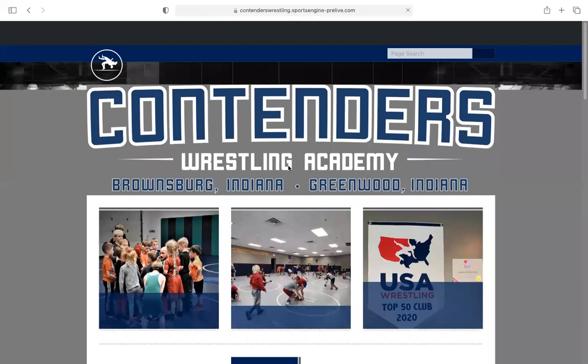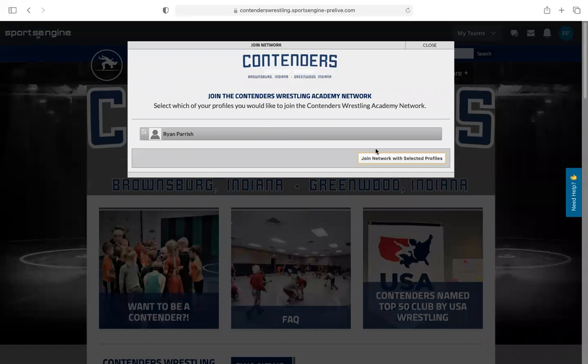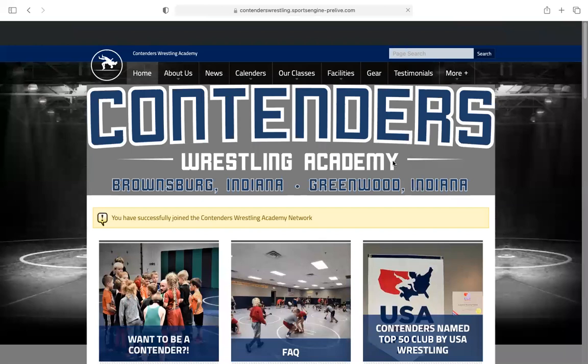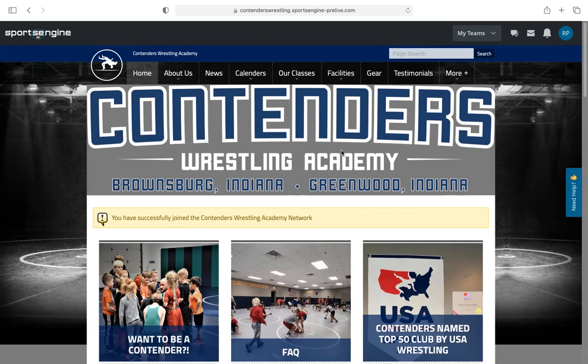Once your account is created and you're signed in, it's going to take you back to our page. All you have to do to make sure you're getting all the information we're sending out is hit 'Connect to Site' in the top corner. Once you have an account you'll see your initials — come over and hit connect to site. It says 'Do you want to connect this profile to Contenders Wrestling Academy?' — hit 'Join Network with Selected Profile' and you're connected.